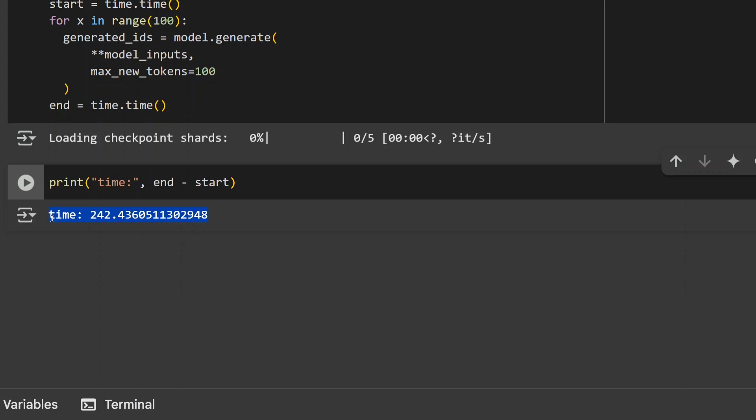This is amazing because the online documentation says H200 is about 30 to 40 times faster than H100, but our results are saying something different. This is a big breakthrough if this is true.